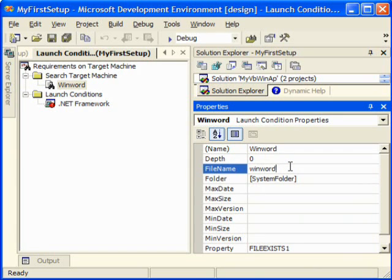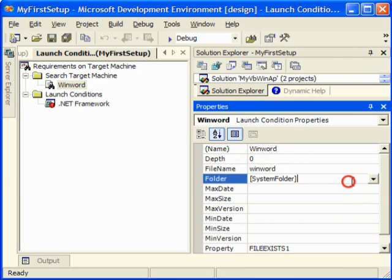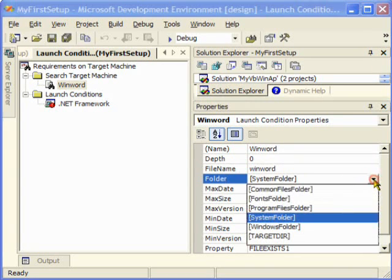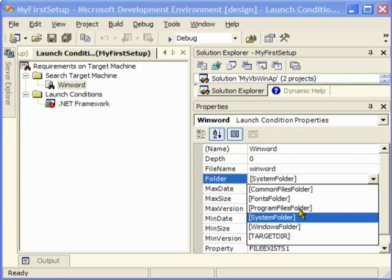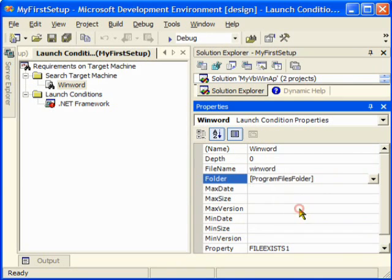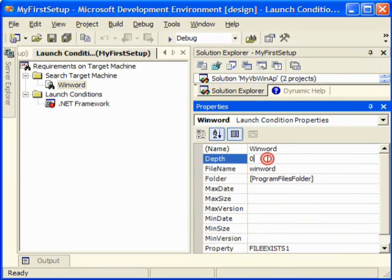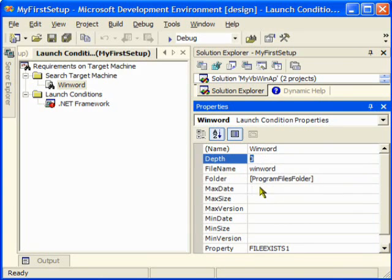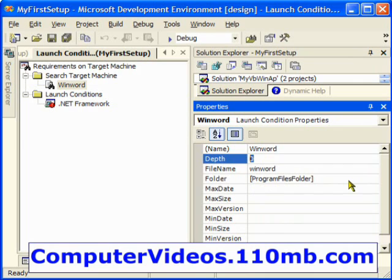Here we can say search for this one in the program files folder. We can specify that one here and we can give a depth as three because it's going to go to the C root and then program files and then to the consecutive files.